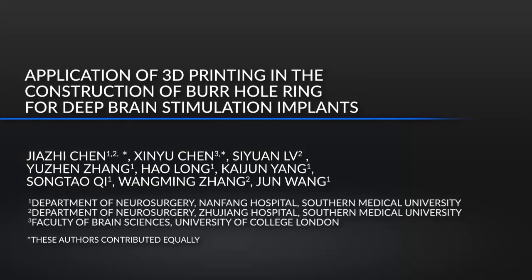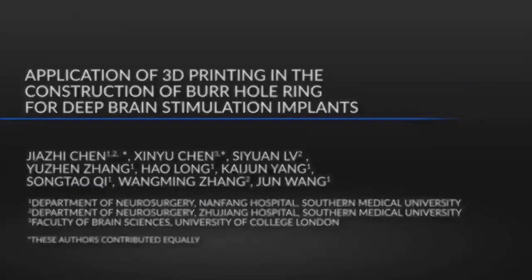3D printing makes it possible to develop individualized burr hole rings for patients. Our protocol provides the detailed procedures for using 3D modeling programs to construct these implants.